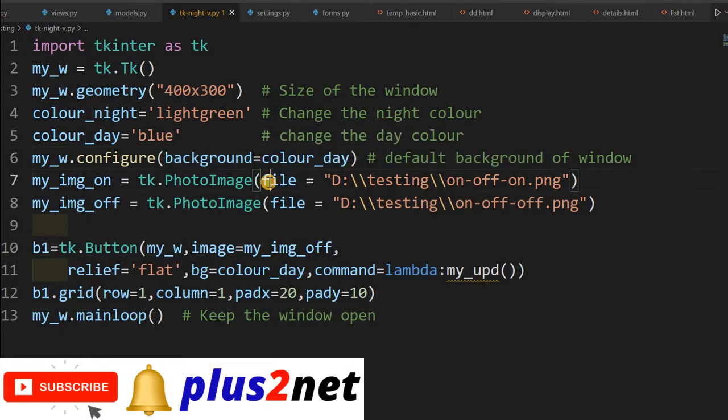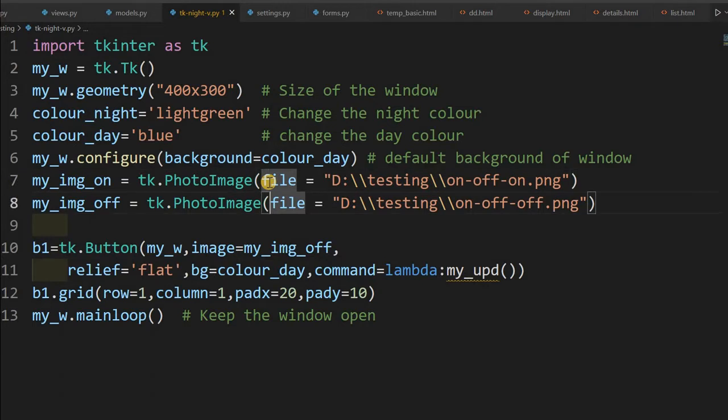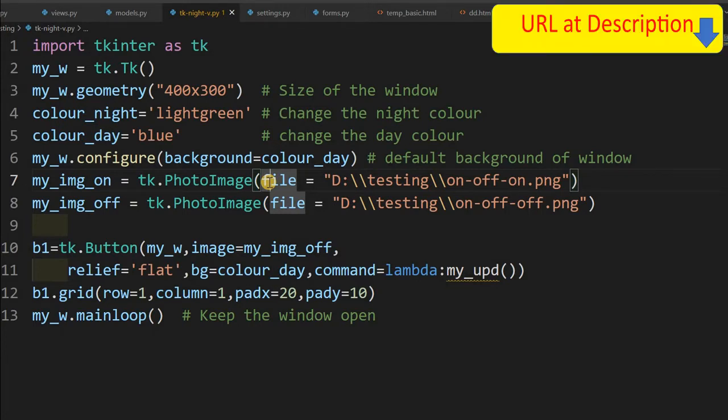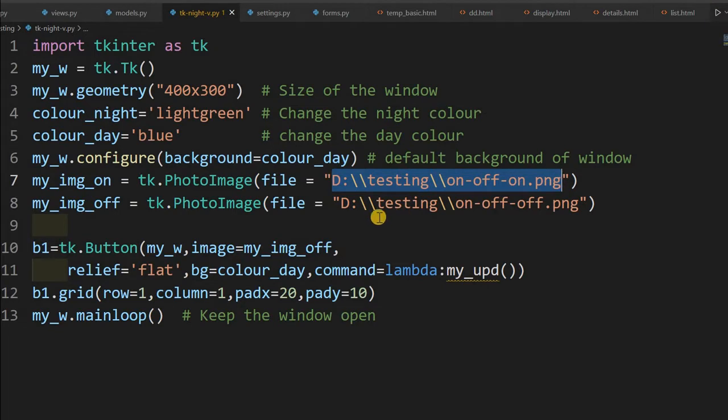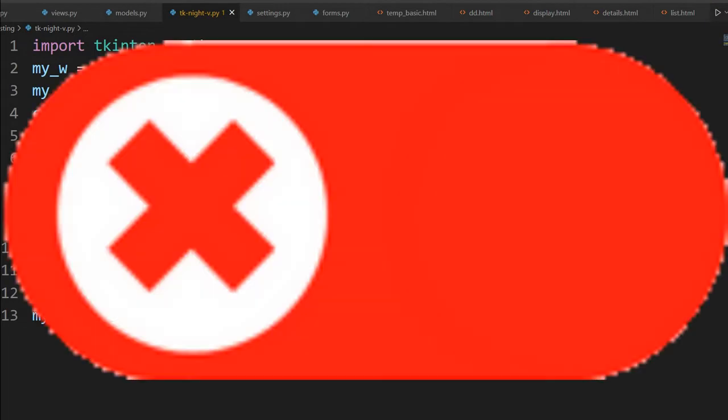Then at line number 7, we have taken two images. Whatever you can, we have just shown the switches we are using. Actually these are the buttons, two images we are using. So those two images you can use. I just clutched it in my system, the path is here. You can download those two images and keep in your path. So this, in your case, the path will change. So change the path here.